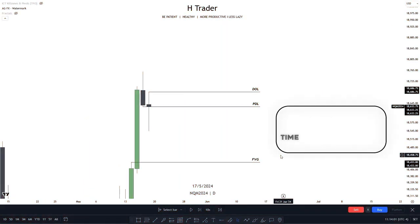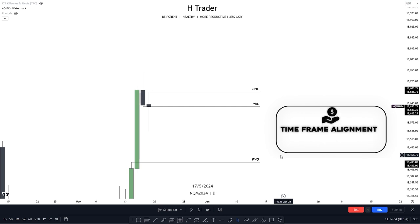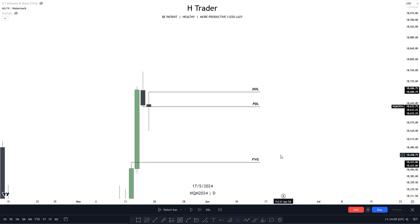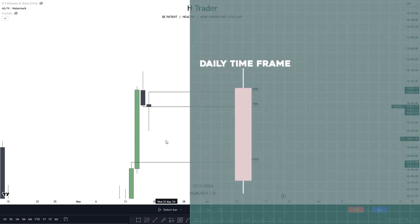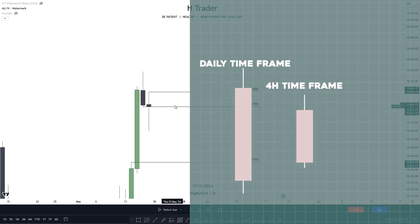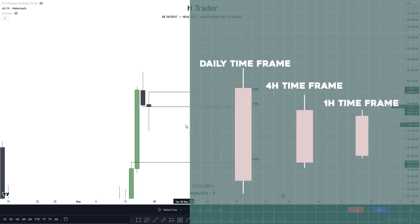The second concept is timeframe alignment, and this is where it gets interesting. Now we already know how to find the higher timeframe bias — but can we combine them together? It might seem difficult, but it really isn't. We first start at the highest timeframe, which in this case is the daily timeframe. And when we have figured out the daily bias, which is bullish, we would then move down into the four-hour timeframe.